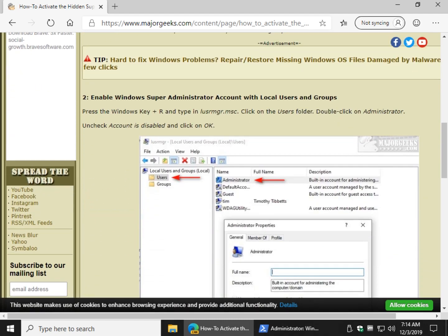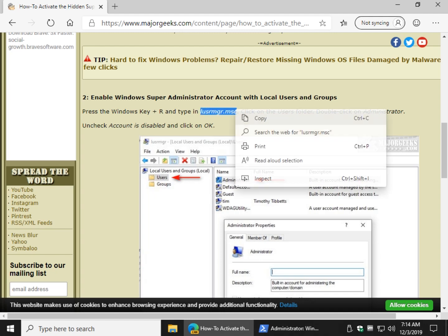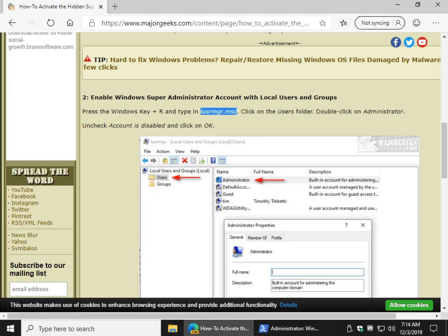Now, if you prefer to do it through a graphical user interface, we can do it with local users and groups. We can do this by pressing the Windows key plus R and typing in L-U-S-R-M-G-R.M-S-C.